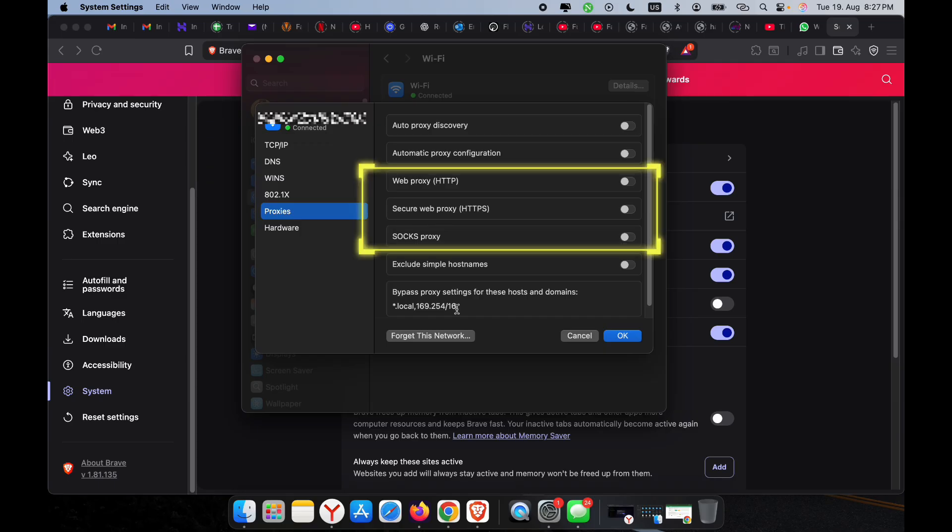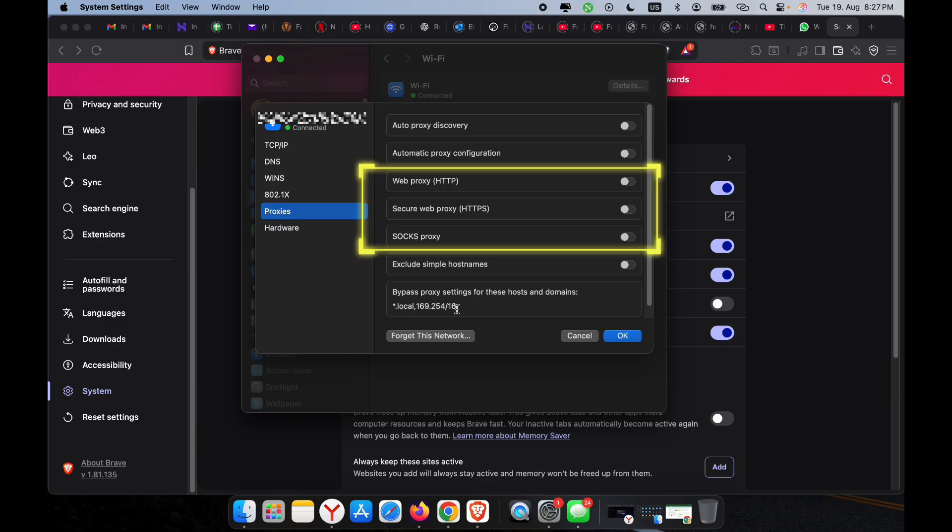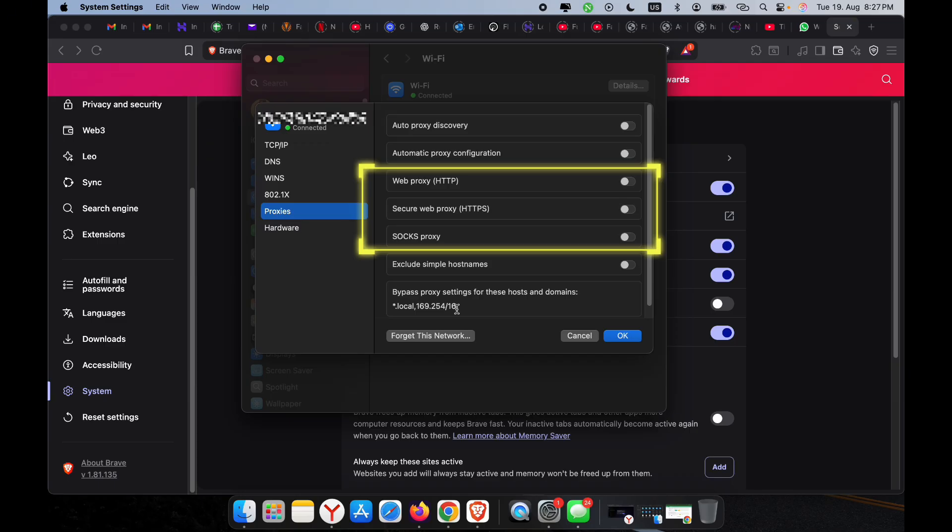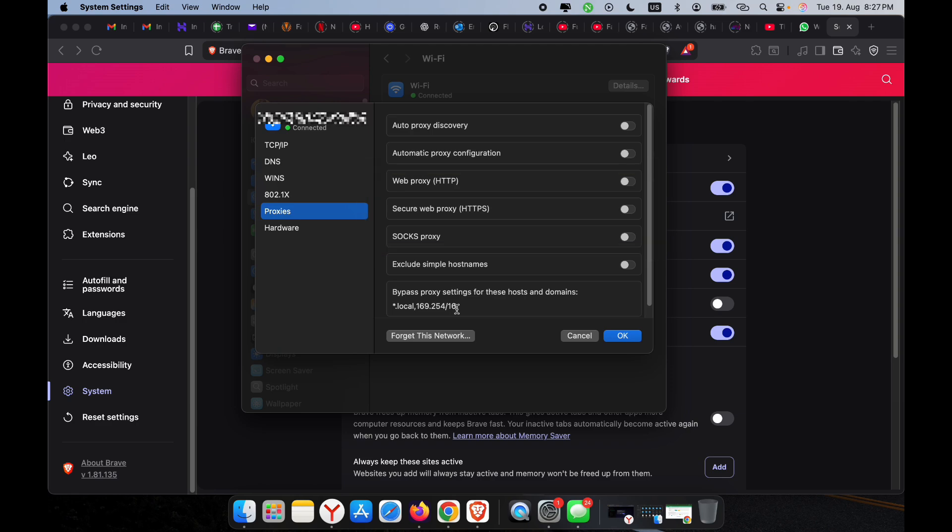That is the Web Proxy, where you enter the address and port for an HTTP proxy. The Secure Web Proxy—same idea but for HTTPS connections. And lastly, the SOCKS proxy, where you can set up your SOCKS4 or SOCKS5, which is often used for privacy or tunneling all of your traffic. Now choose the type of proxy you want to use and turn it on right here.